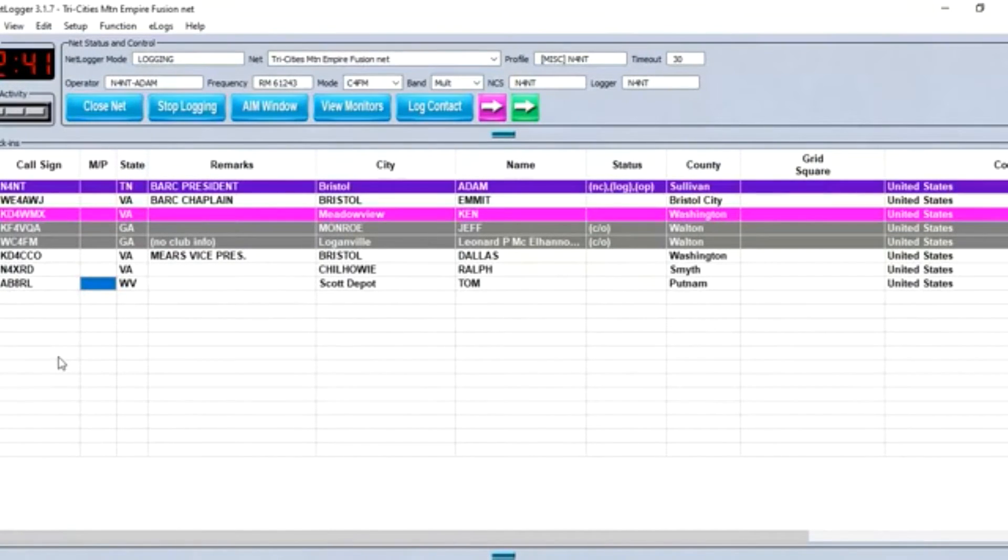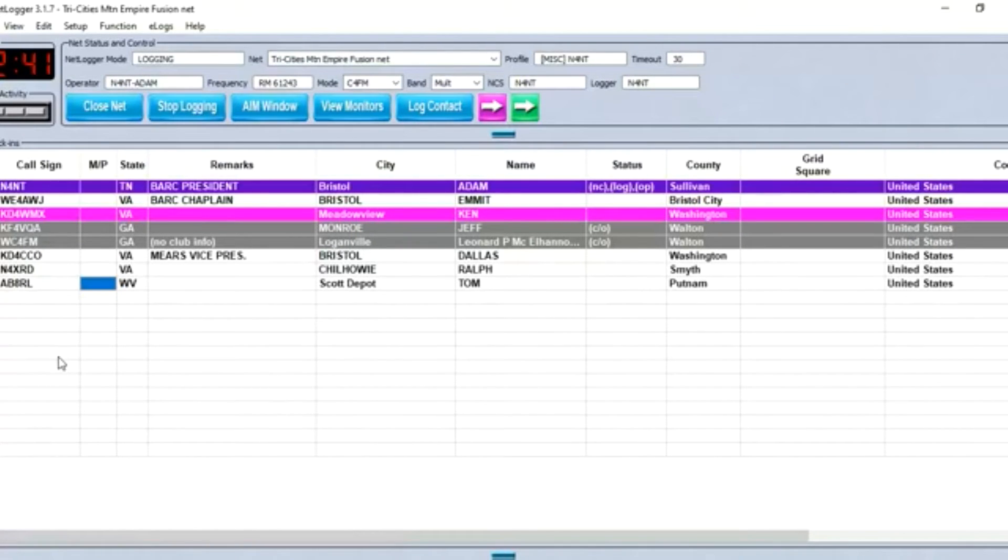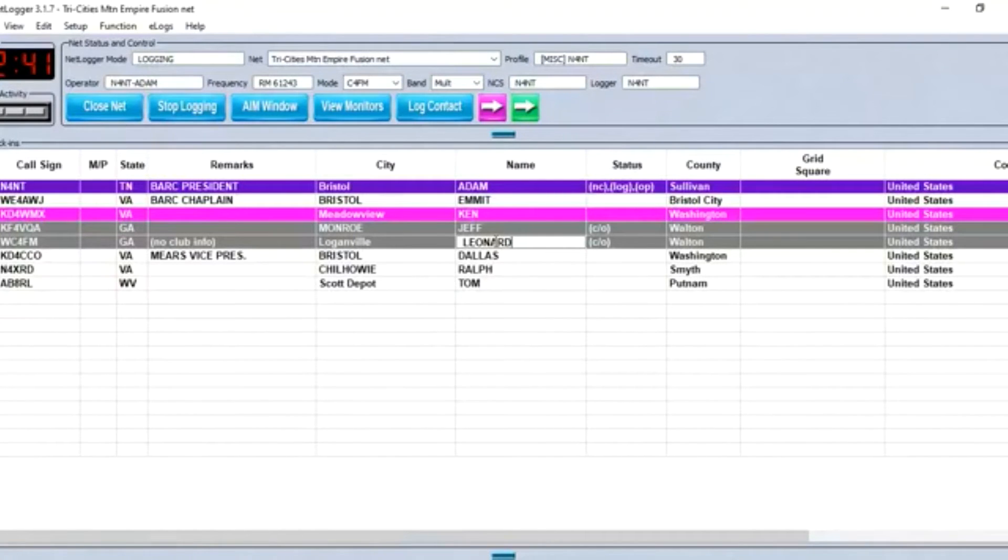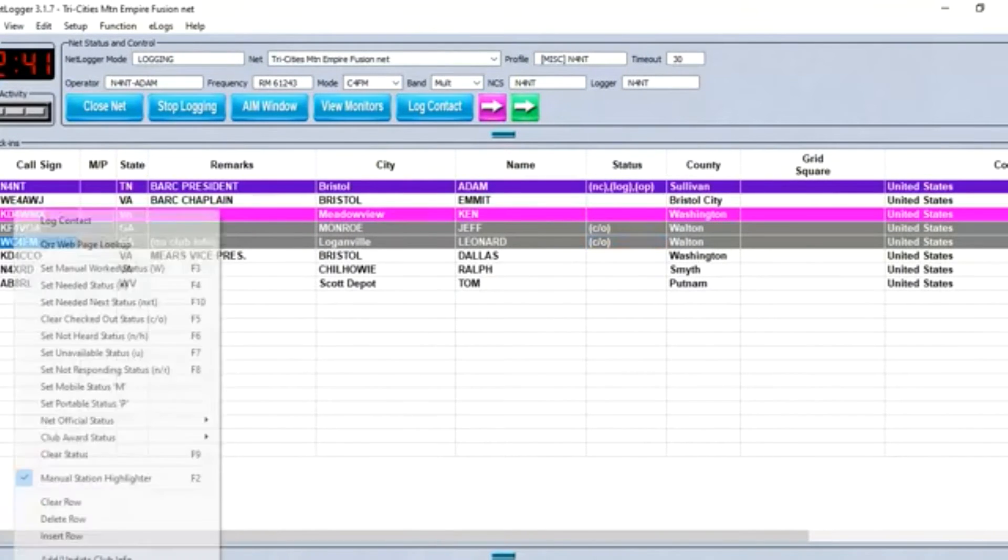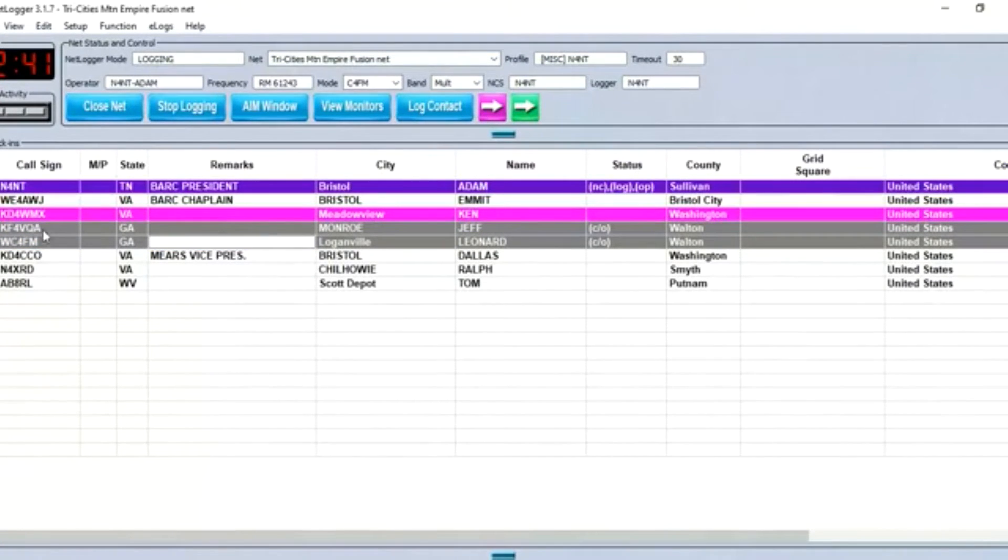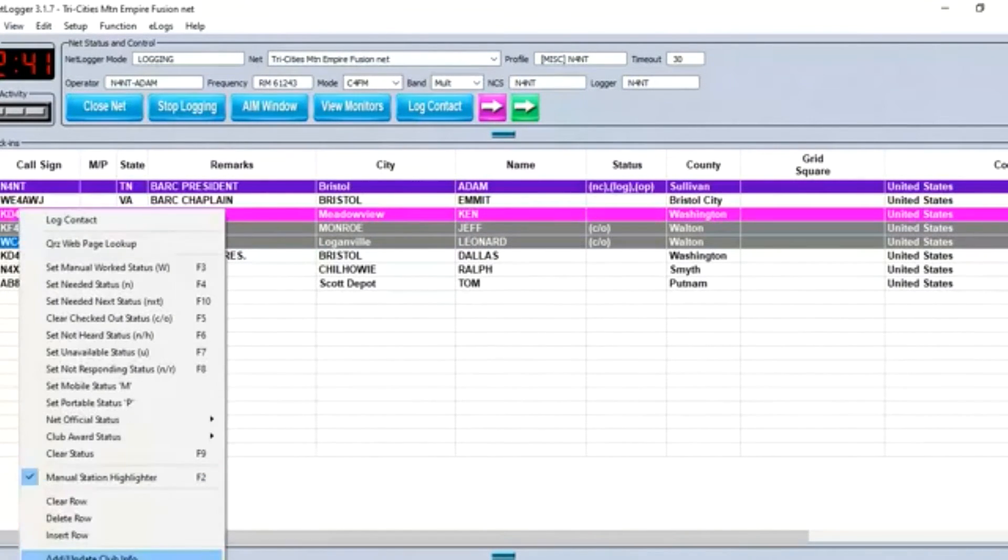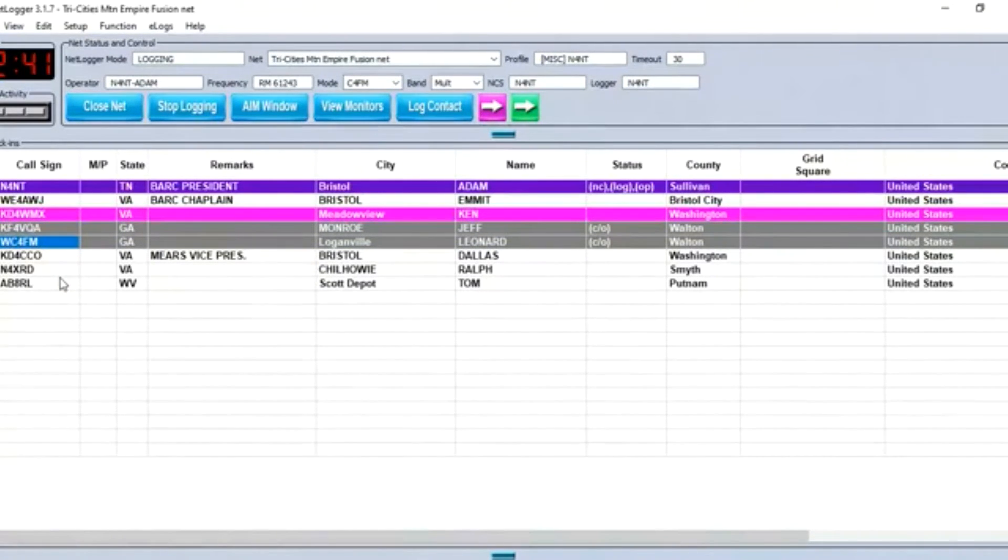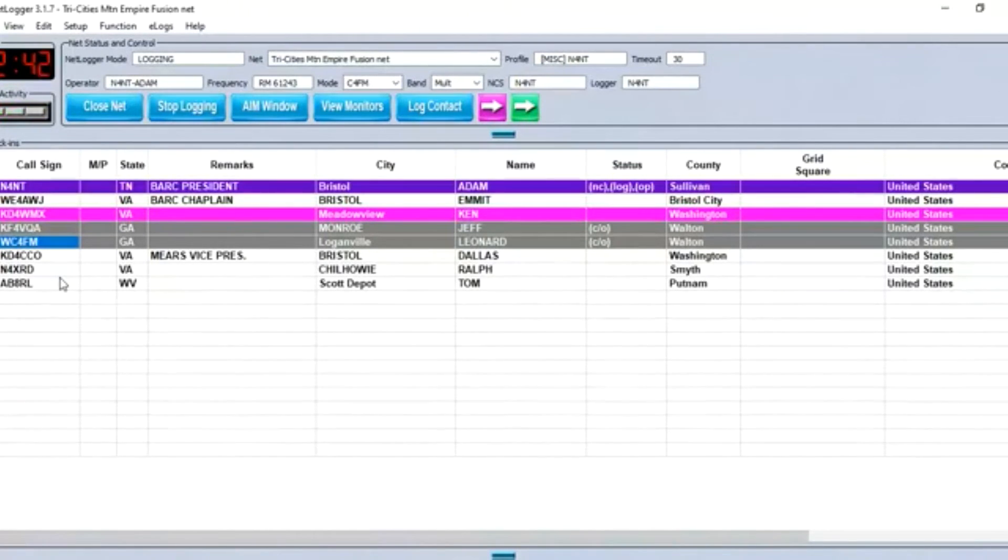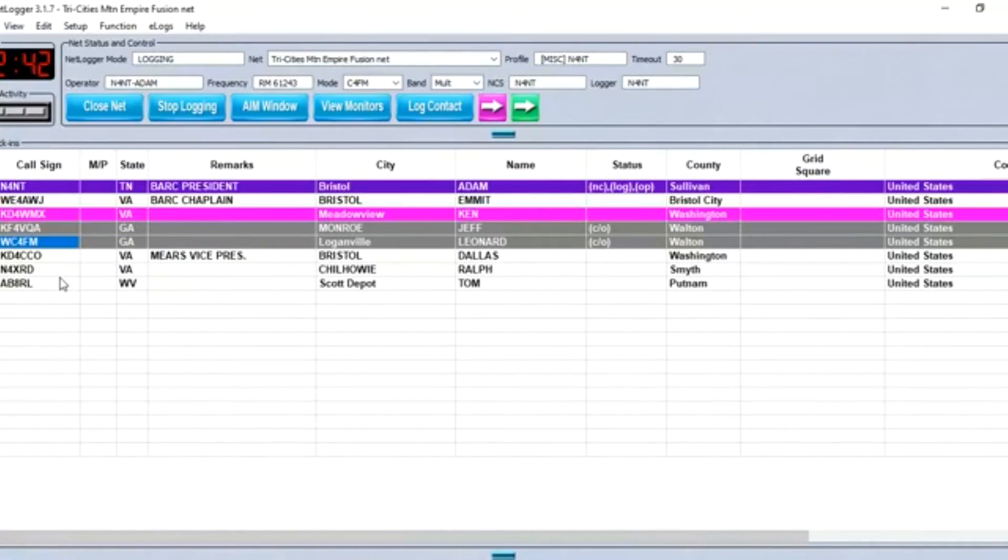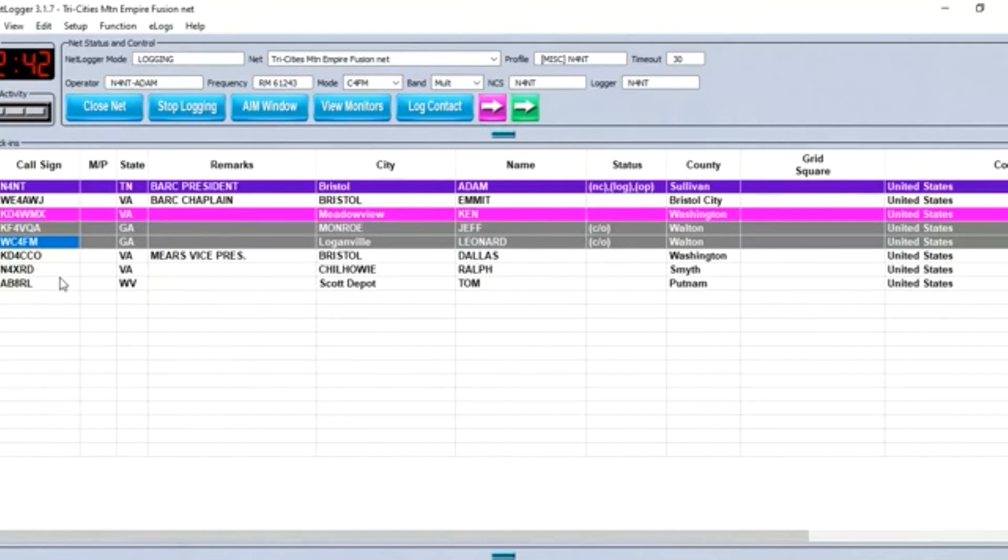I hope everybody's staying warm and look forward to the nets during the week. We have one on Wednesday night and Saturday night for Analog and Skywarn on the 443 at 9 o'clock. So I'll say 73 to everybody and turn it back to net control. This is KD4WMX clear.